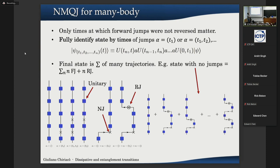We can characterize a state simply by the times at which normal jumps that were never reversed occurred. If we perform a forward jump at time t and then later reverse it, we don't care about that jump because it's as if it never happened. We only care about jumps that were never reversed, and the state can be written as a series of unitary evolutions interspersed with jump operators at the times specified by the trajectory.